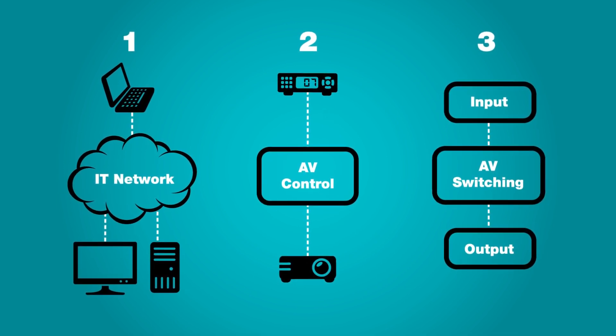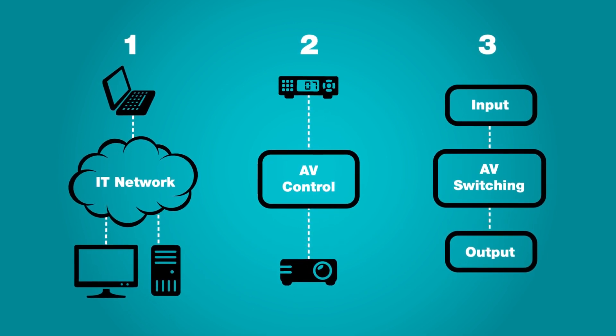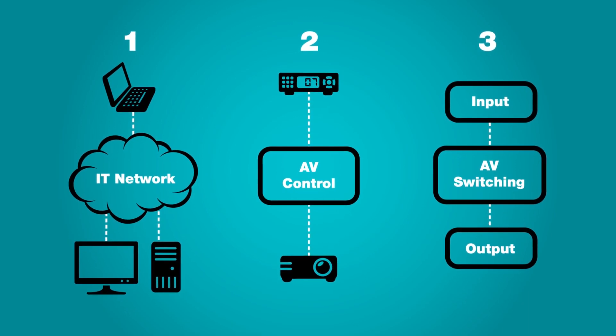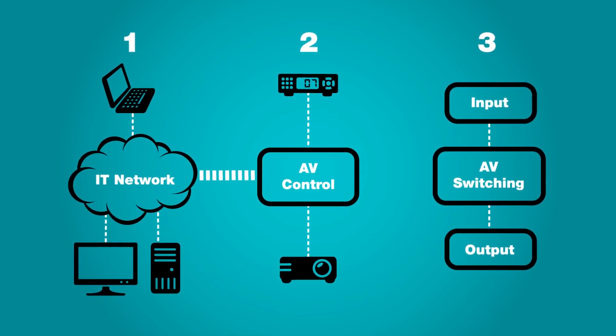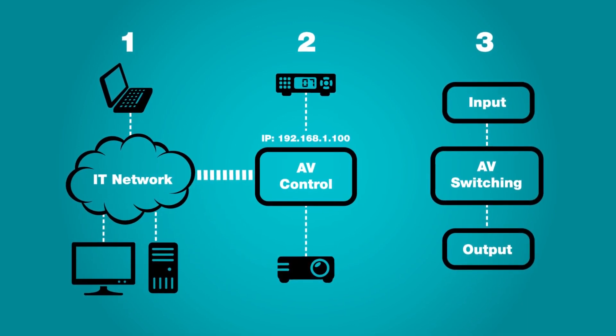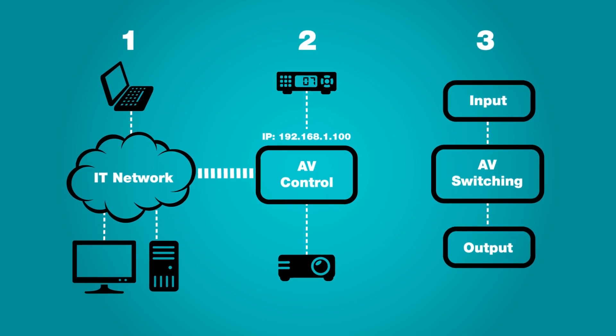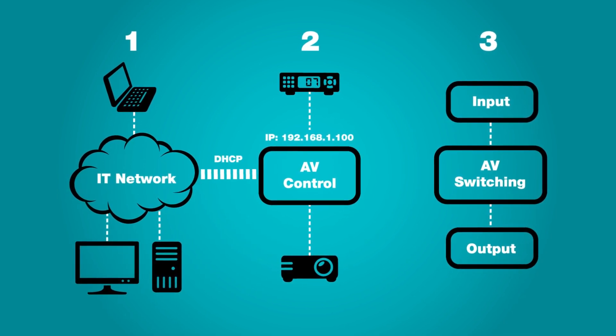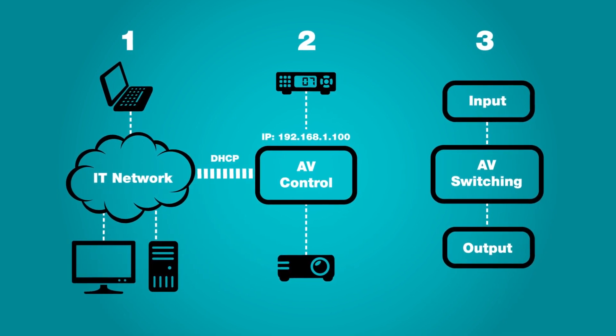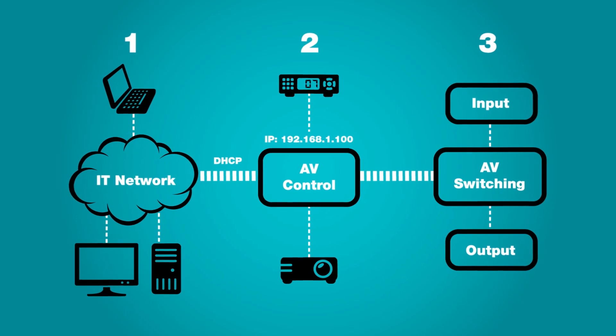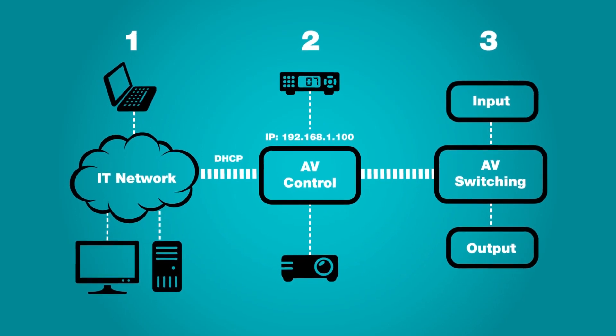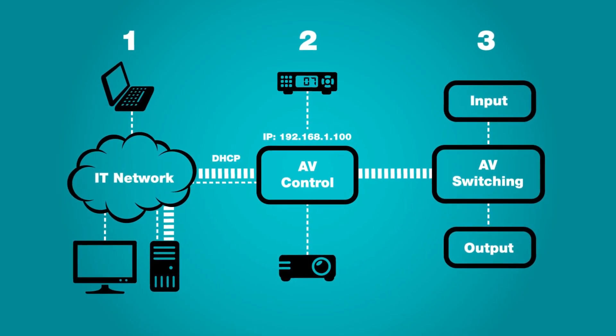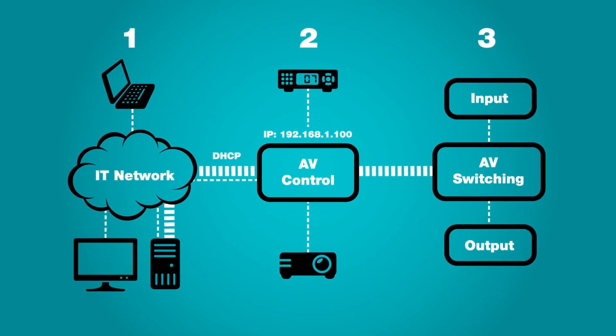But with the move to online, what ended up happening was the AV control systems were placed on the IT network. The master controller had an IP address and could connect to the IT network using DHCP. The automation system controlled the AV switching system, and it could be managed by a server running special software on the IT side.